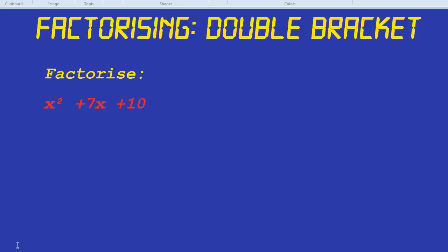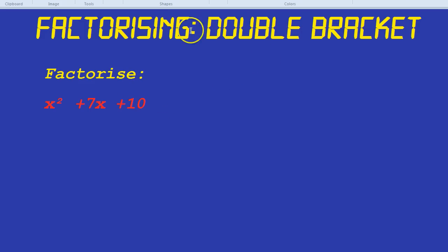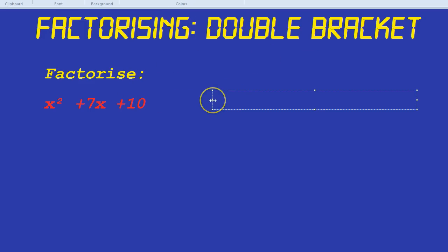Factorize means find the factors of something. When we have an expression like an x squared or an x, that's going to mean brackets. When we have an expression with an x squared, an x, and a number, it's going to mean double brackets. So we're going to have a single bracket here and then another single bracket here — a double bracket in total.